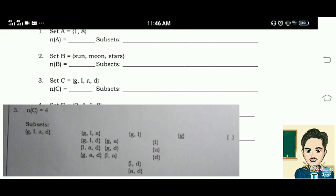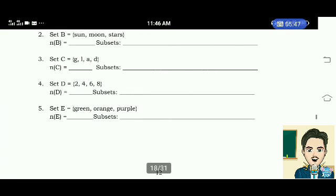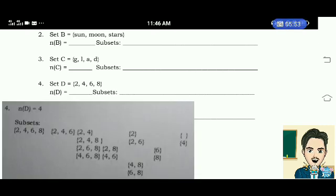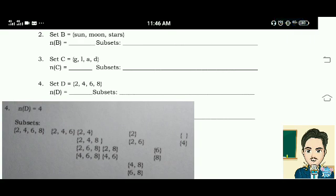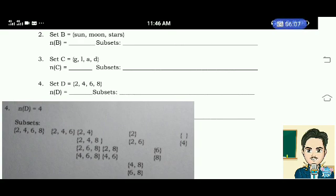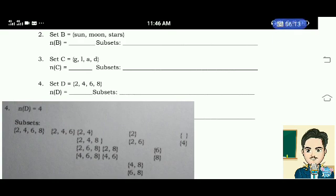Number 4: Set D has a cardinality of 4. Subsets are: elements 2, 4, 6, 8; elements 2, 4, 6; elements 2, 4, 8; elements 2, 6, 8; elements 4, 6, 8; elements 2, 4; elements 2, 8; elements 4, 6; elements 2, 6; elements 4, 8; elements 6, 8; element 2; element 4; element 6; element 8; and the empty set.